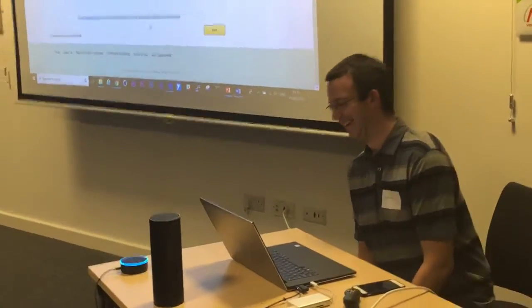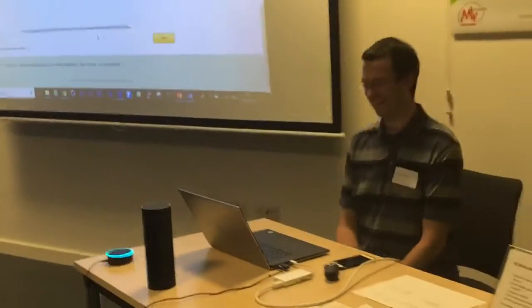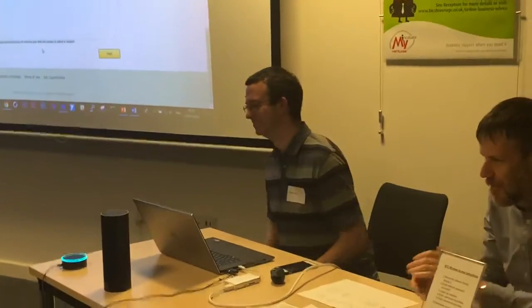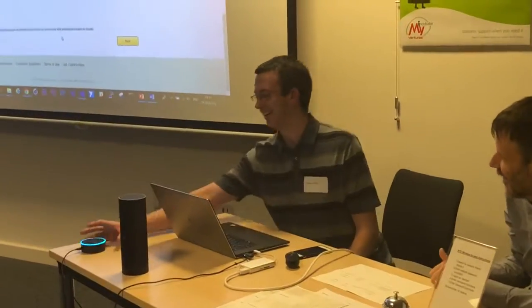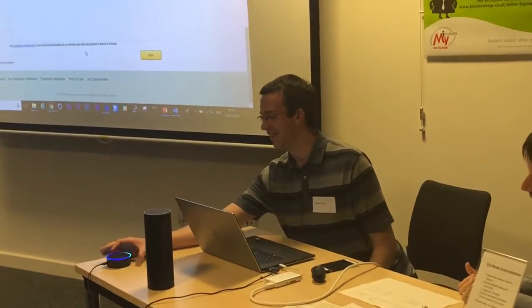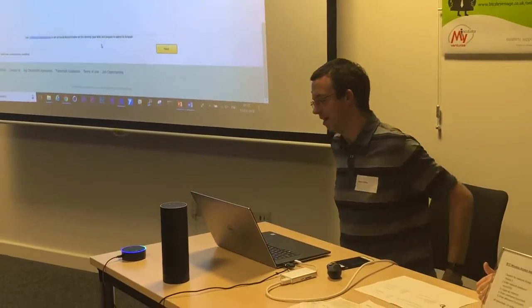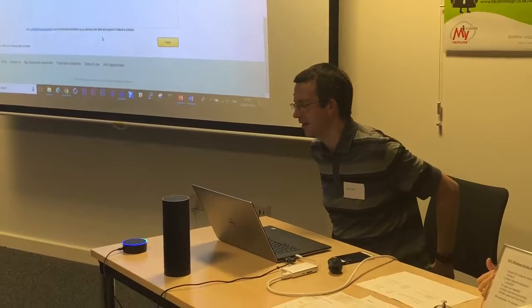Hooray, well done. Thank you. Alexa, ask Sync Hearts to say goodbye.